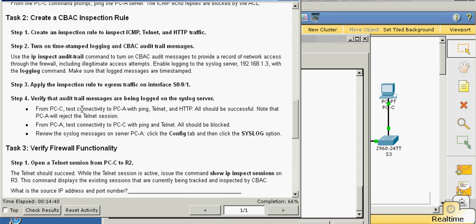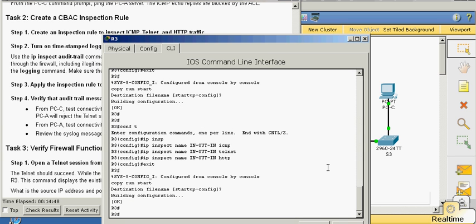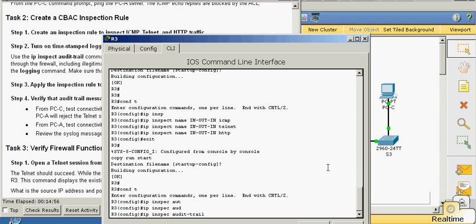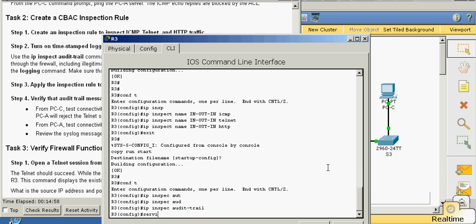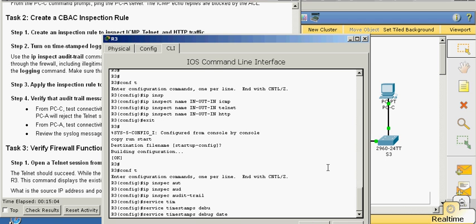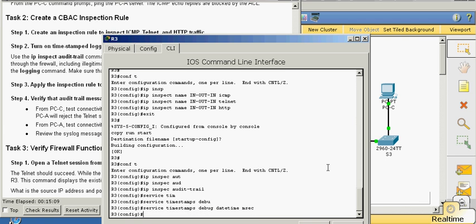Now we're going to create an audit trail. Go back into config T and type: ip inspect audit trail. Then set service timestamps debug datetime sec. Next, turn logging on to the host 192.168.1.3. Looks like it's been initiated.